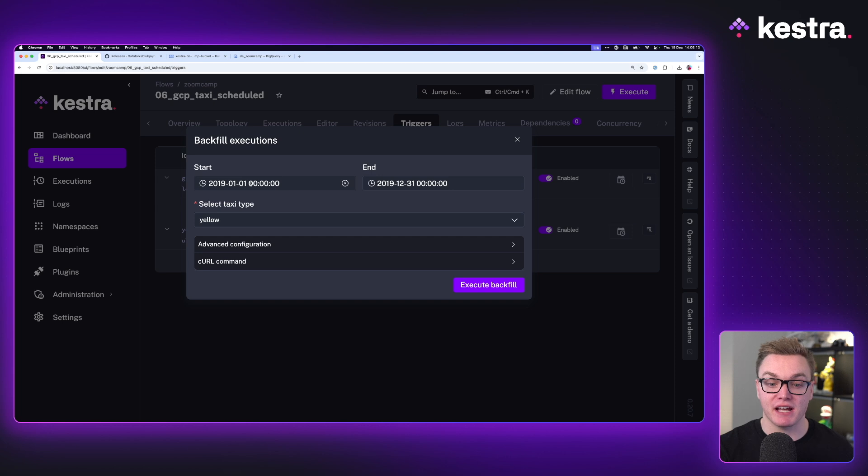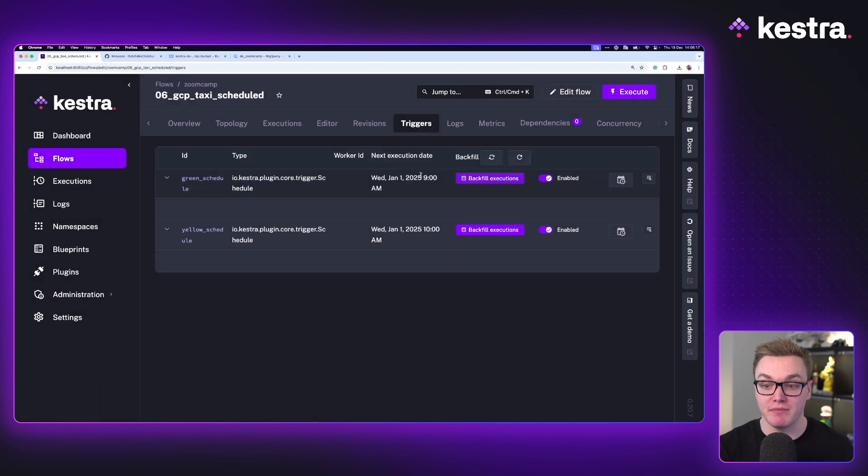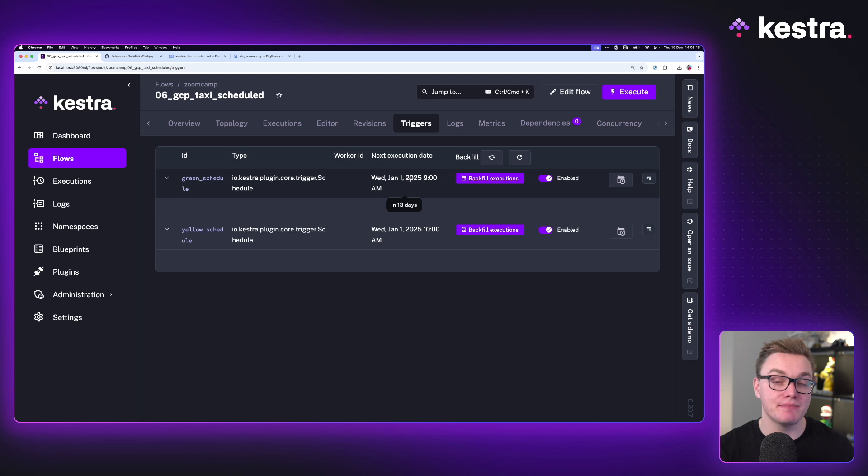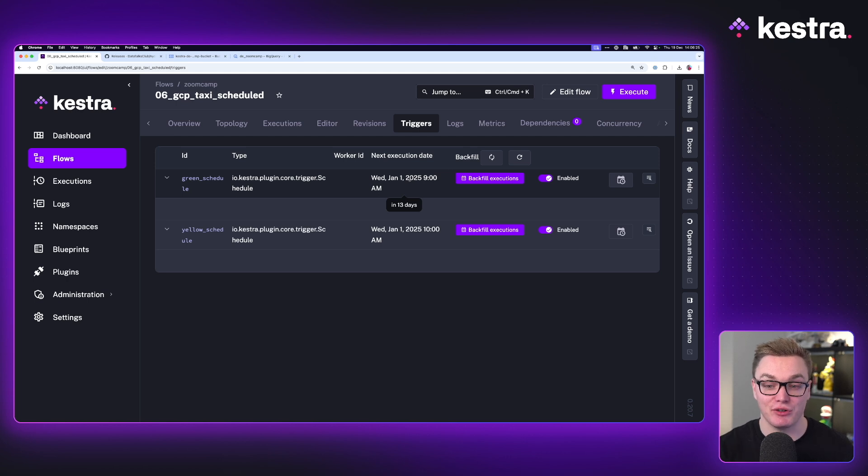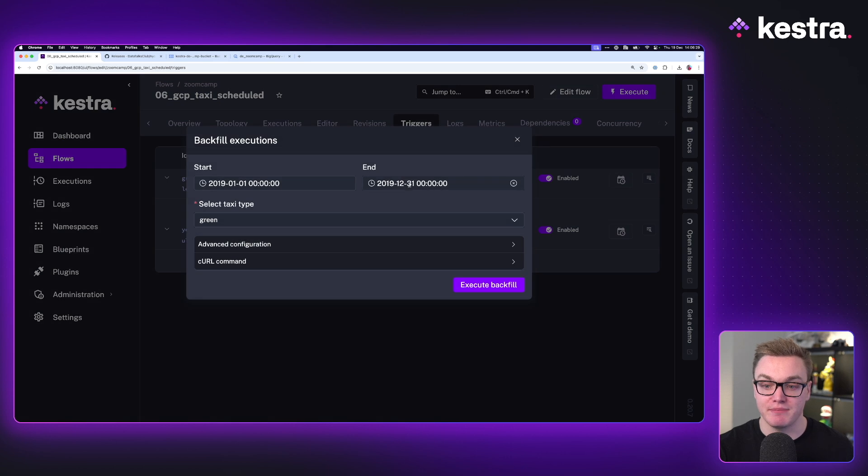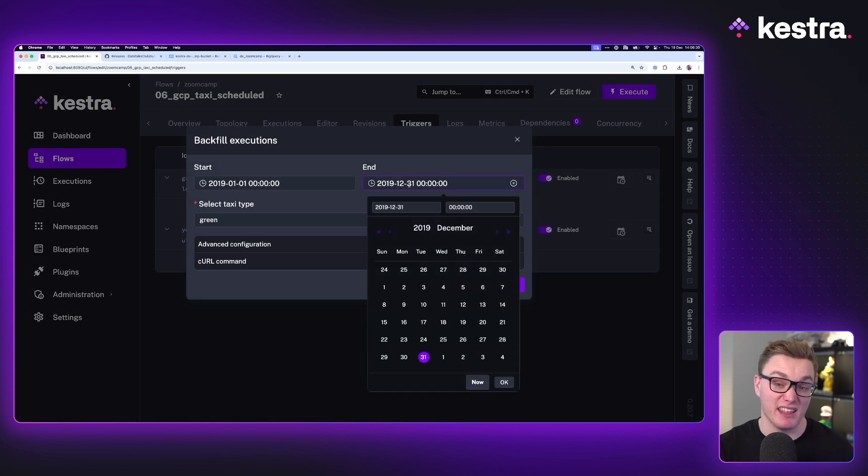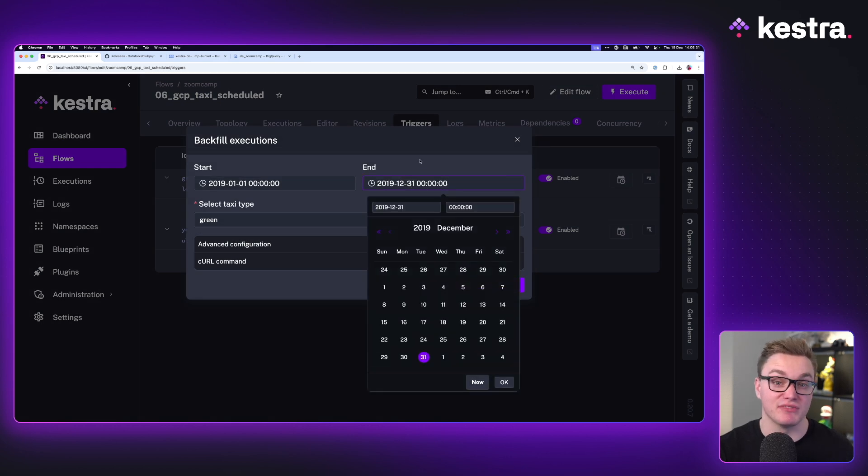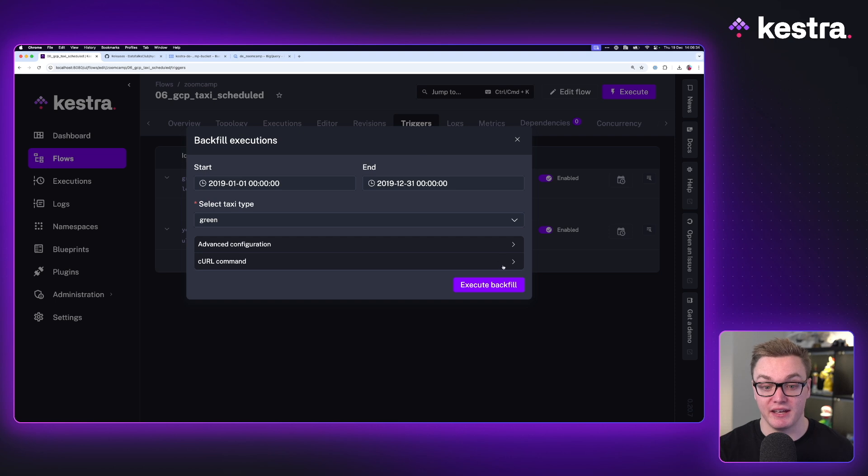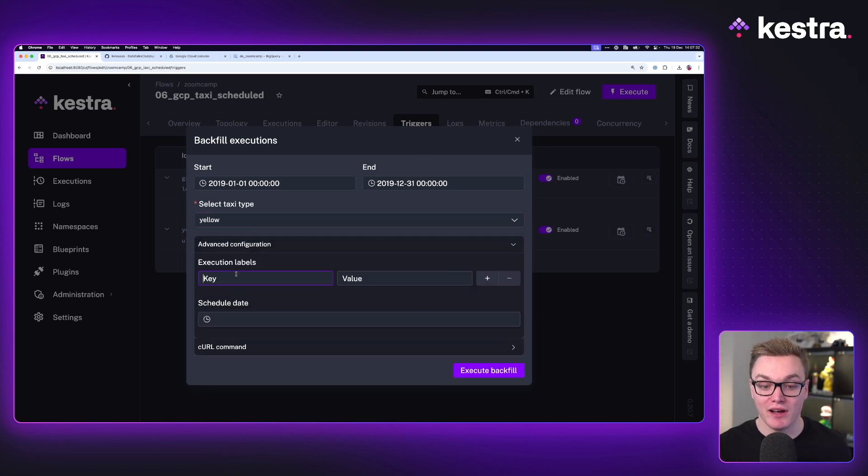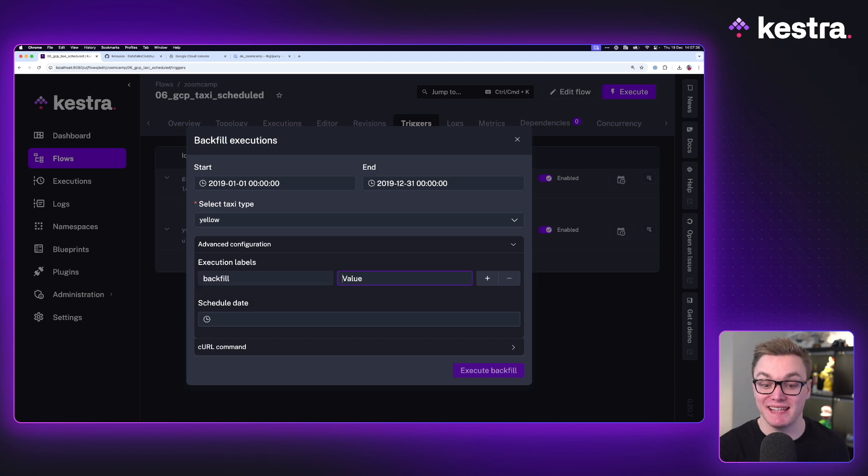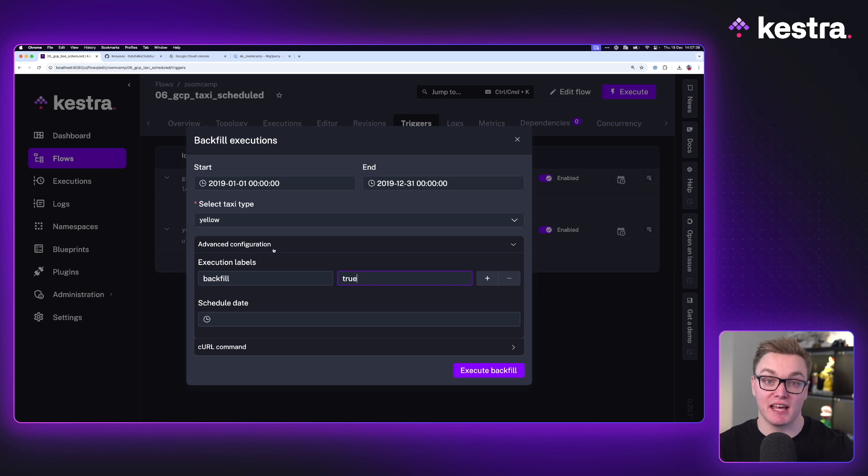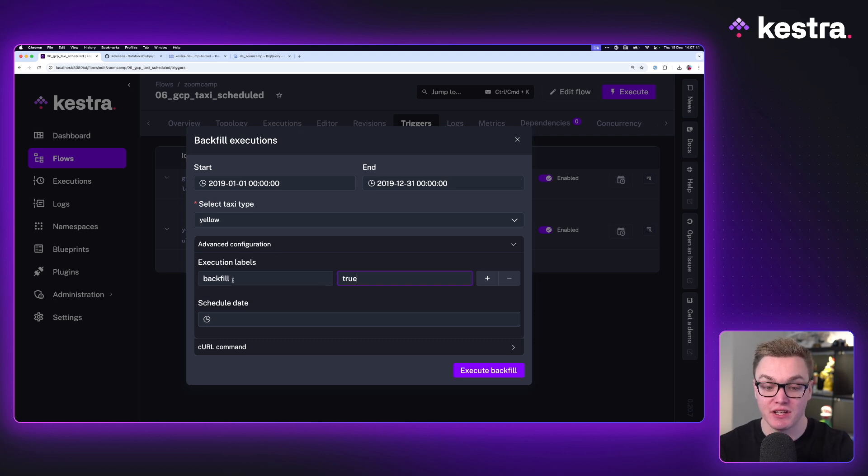So now if we go back to Kestra, I've set my backfill to be January 1st to the end of December. And again, something to remember is we need to make sure that the December one is after 9am. If we set it to the 1st of December at midnight, it won't run December because it hasn't got past the scheduled time that it usually runs at. So let's make sure that I'm going to set it to the end of December. Just something after the 1st of December at 9am. Now let's select that to yellow. Now there's one last thing we should add as well, which is a label to say that we're running as a backfill. So we can see that easily later on in the executions to understand what was actually being achieved.